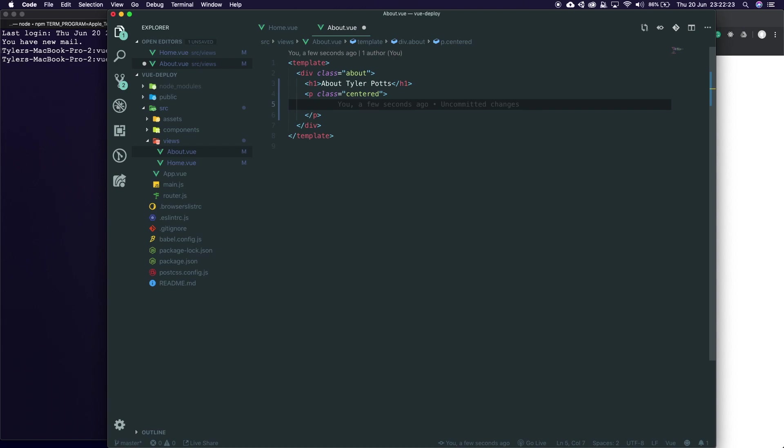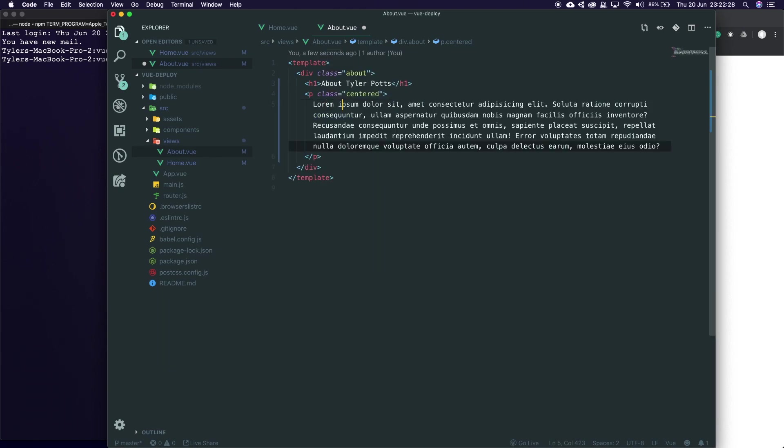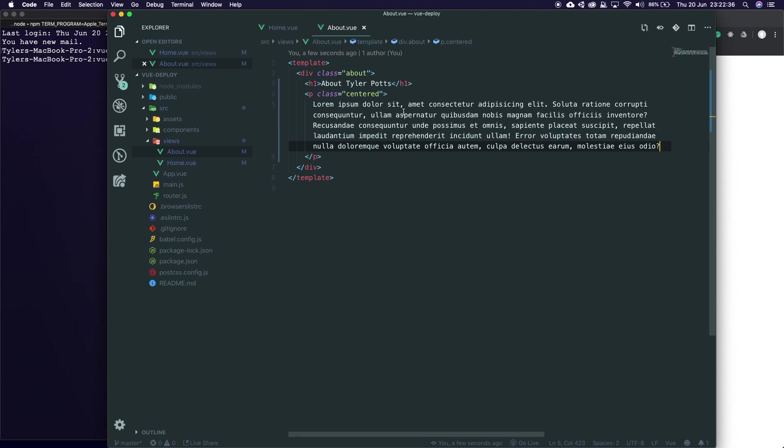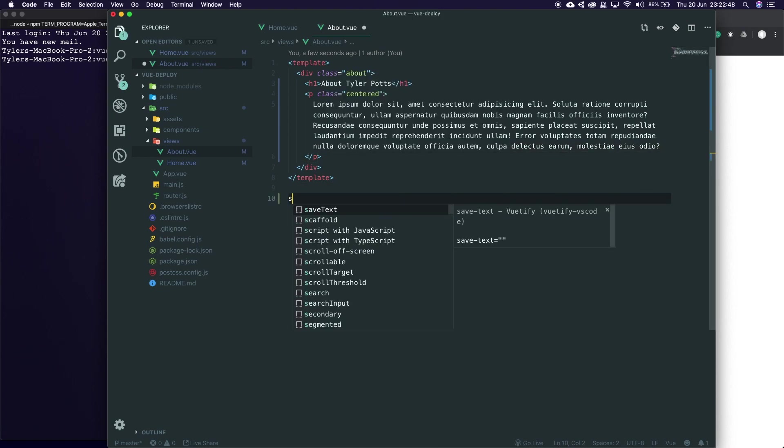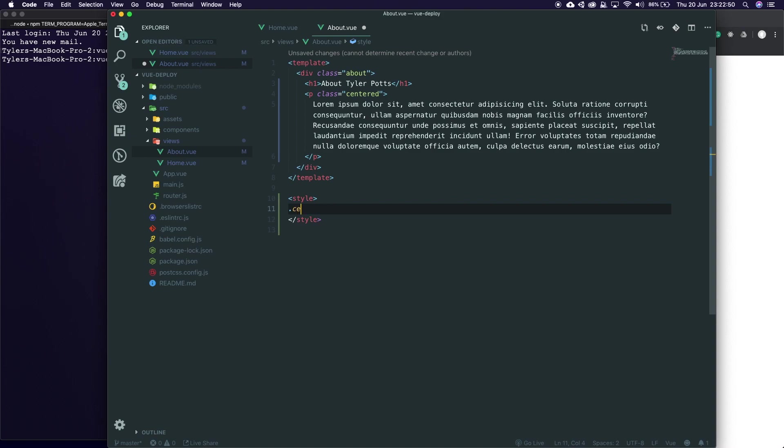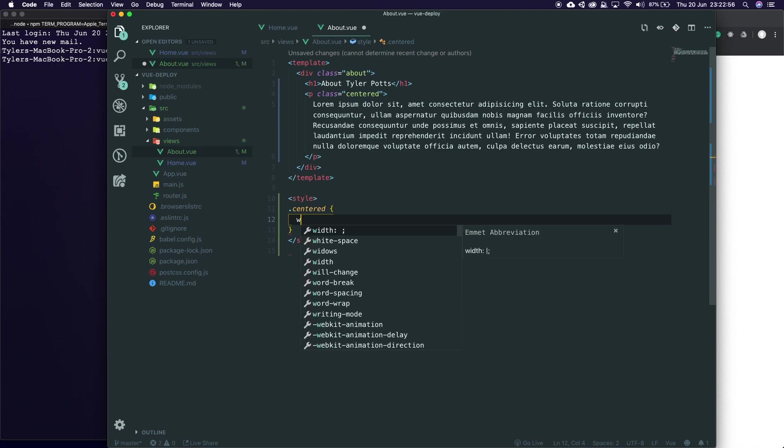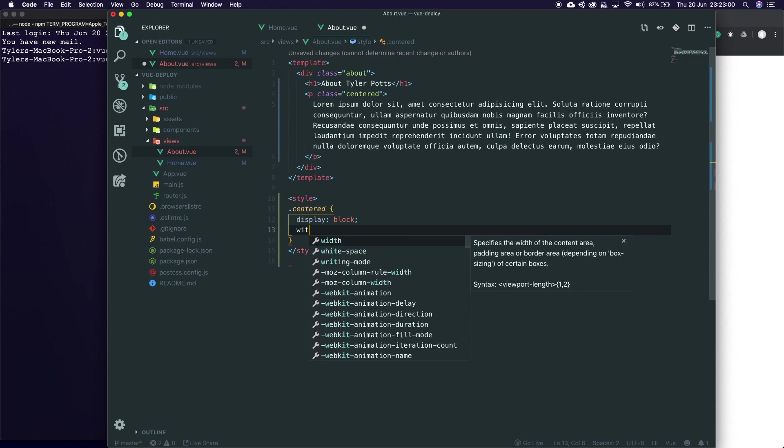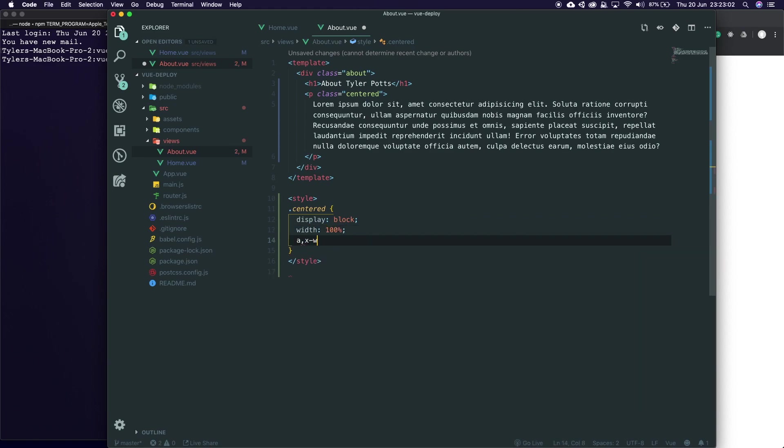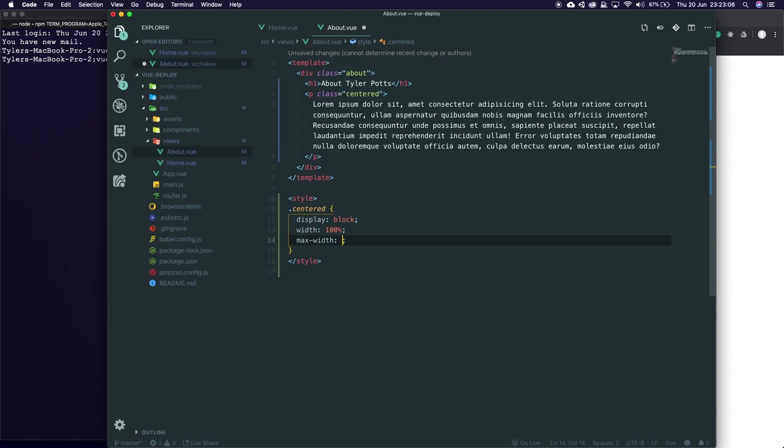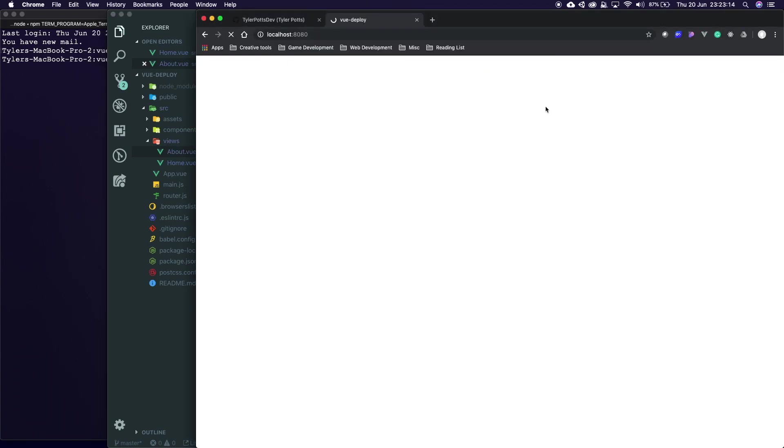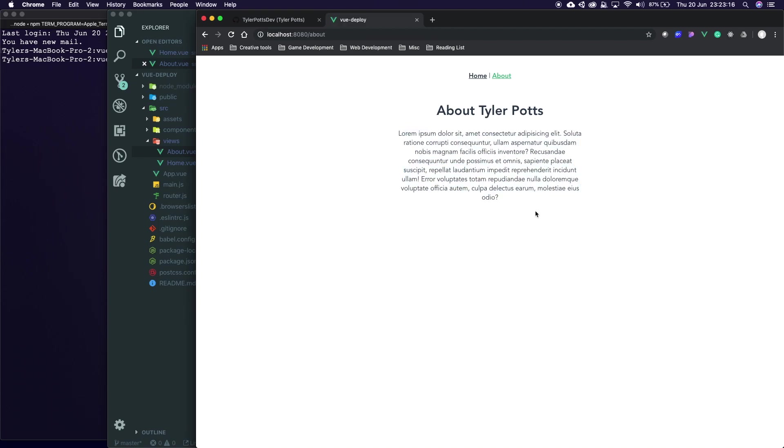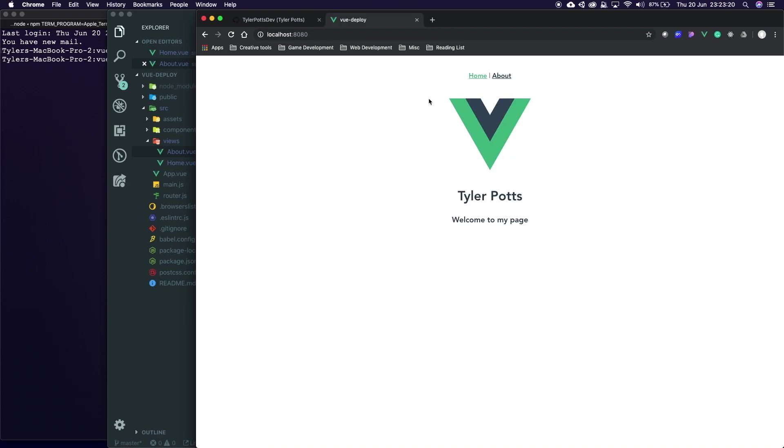You can deploy it and show off your projects you've already made, links to all your projects, links to stuff you've done. You can show this to an employer. I'm going to add a style tag and we're going to say centered, display block, width 100%, max width 450 pixels, margin zero auto. Hit save, come back here, refresh, go over to about page and bam we've got some text.